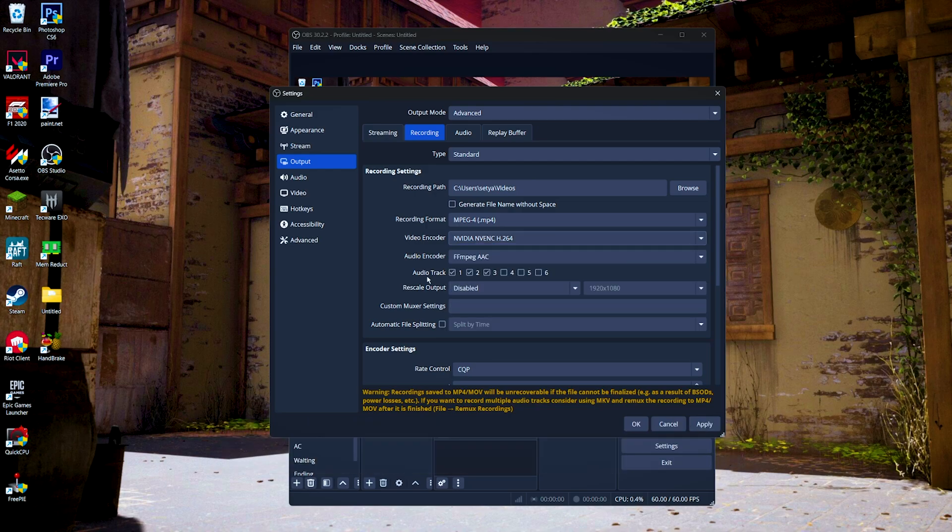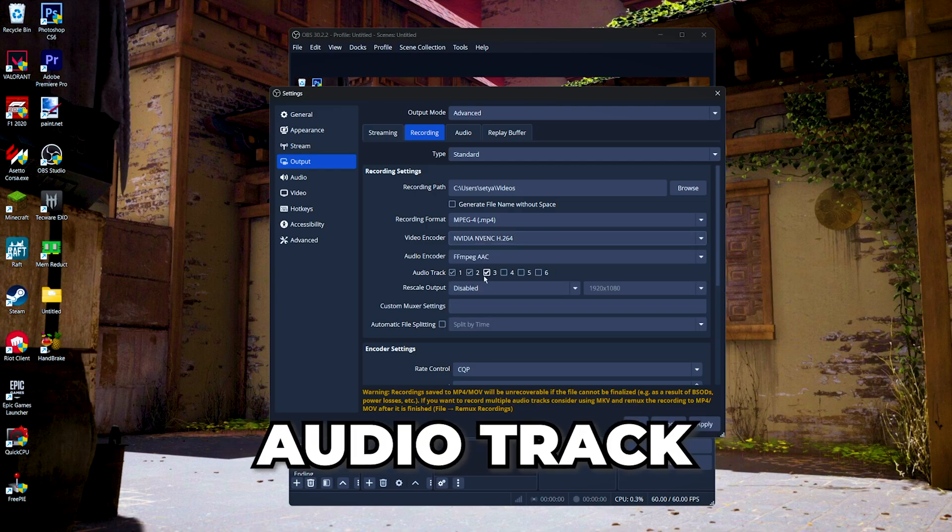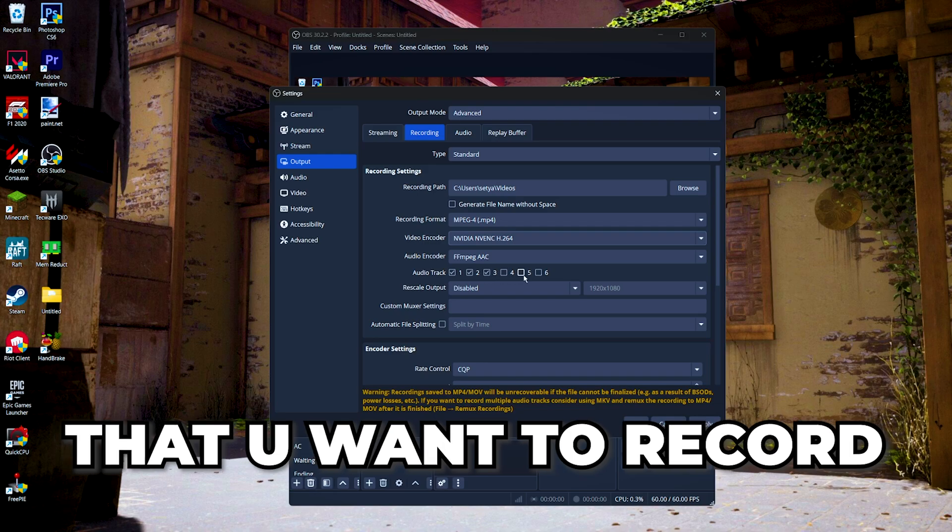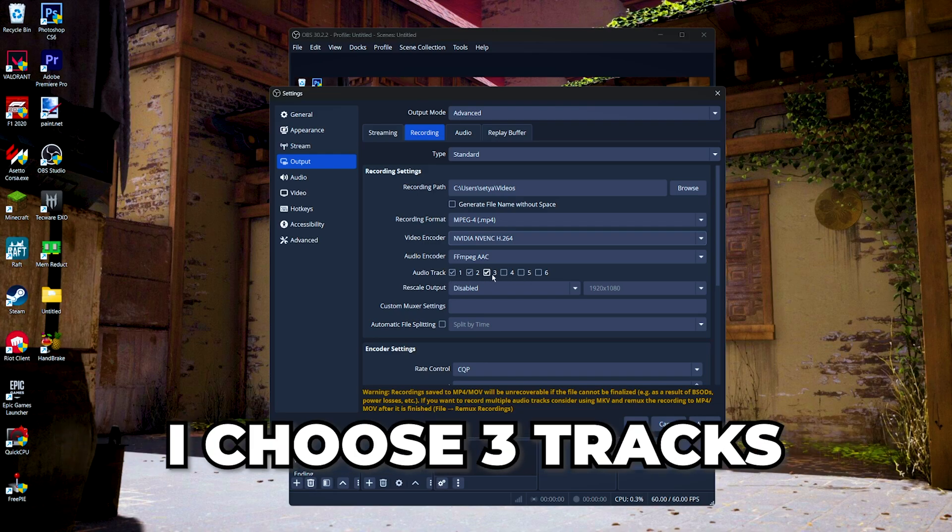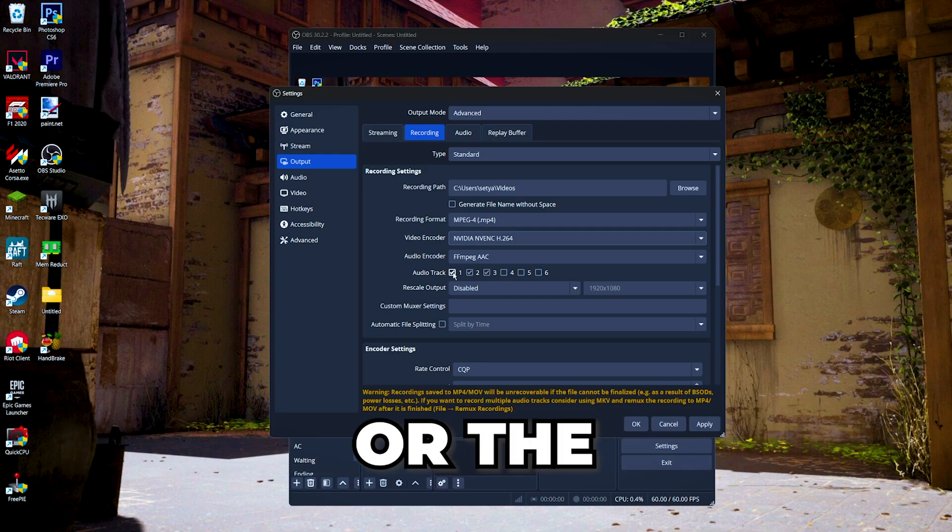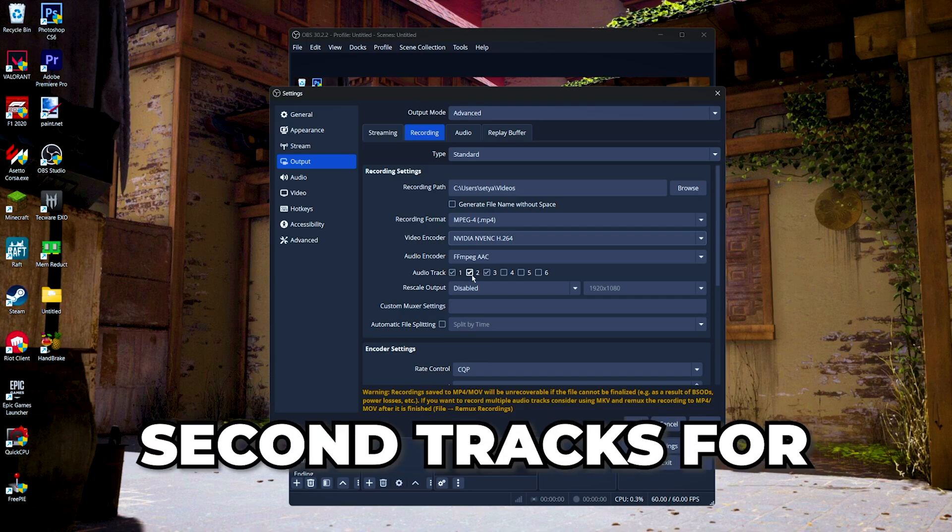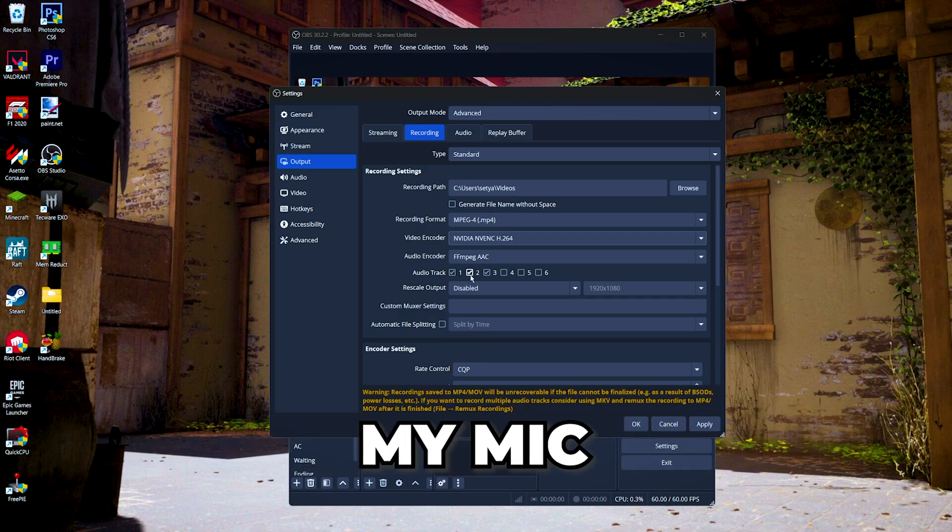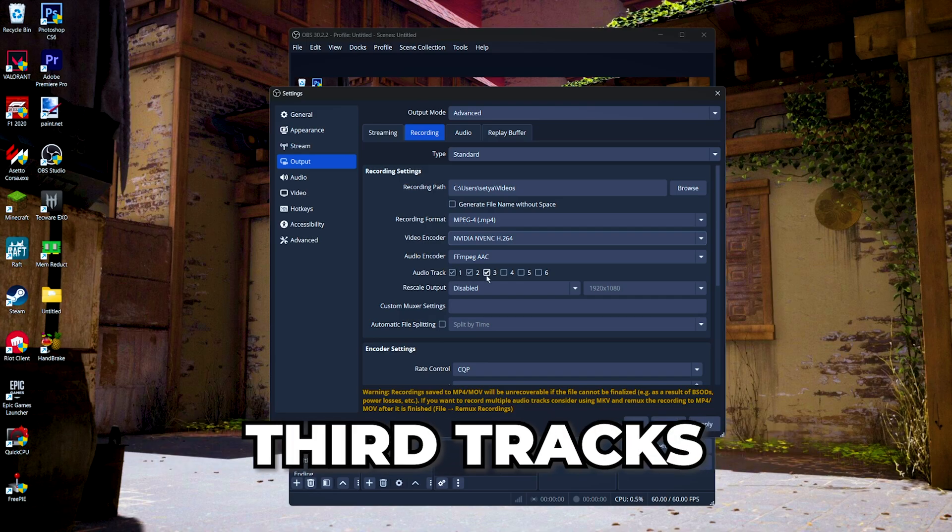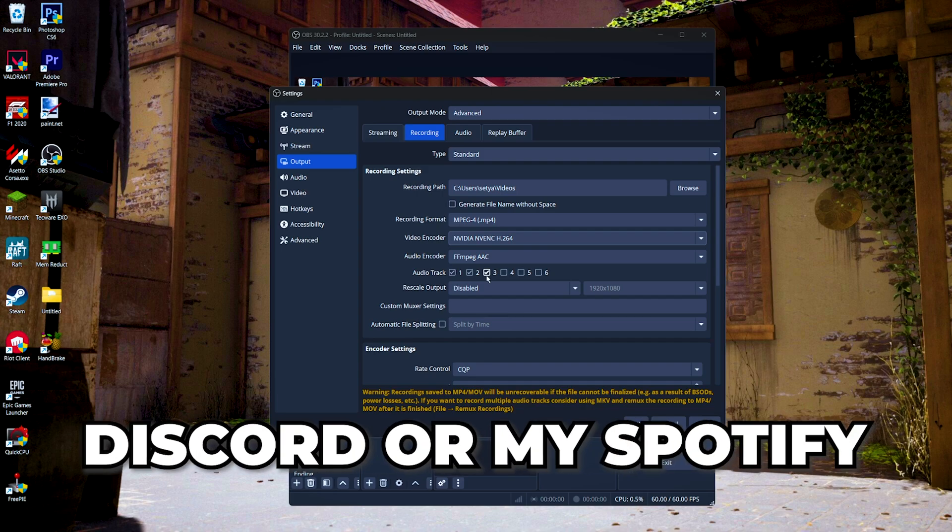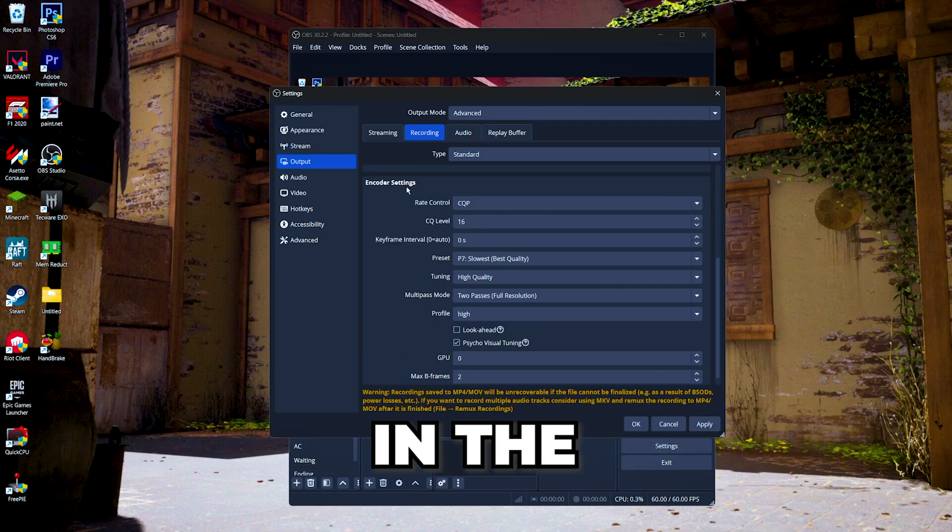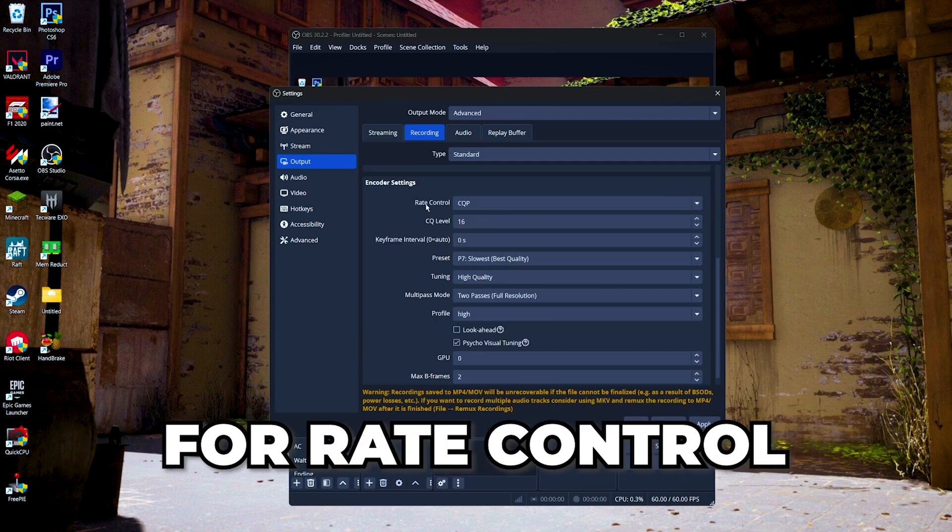Then for the audio track, you can choose each of the audio track that you want to record. I choose three: one is for the desktop or the game sounds, and the second is for my mic, and then the third one is for my Discord or my Spotify.